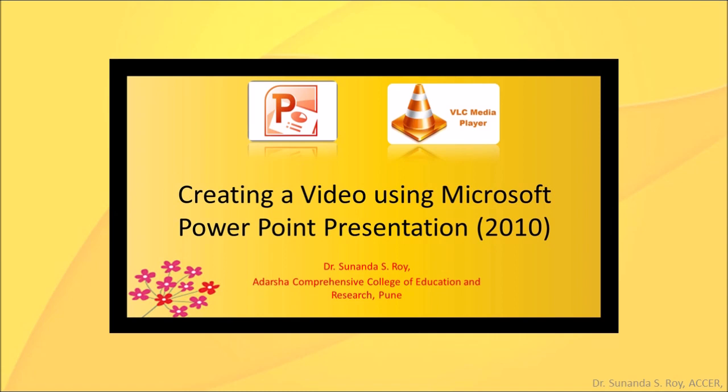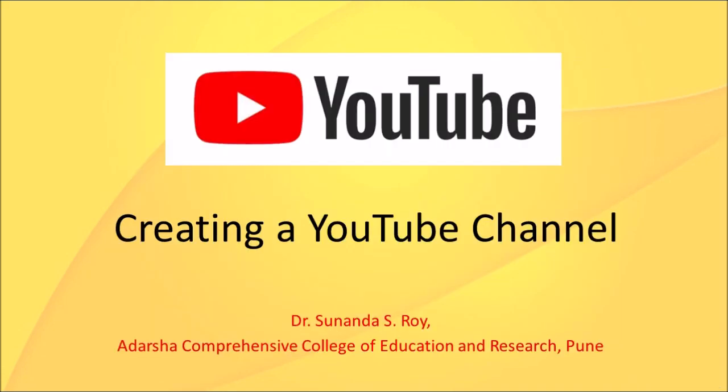Hope you have seen my video on creating a video using Microsoft PowerPoint presentation. Do watch the video in case you haven't. The link is given in the description box and will also appear in the end screen. The video is about how a PowerPoint presentation is recorded with the narration done by the teacher and converted into a video ready to be uploaded on YouTube. So let's launch a YouTube channel.